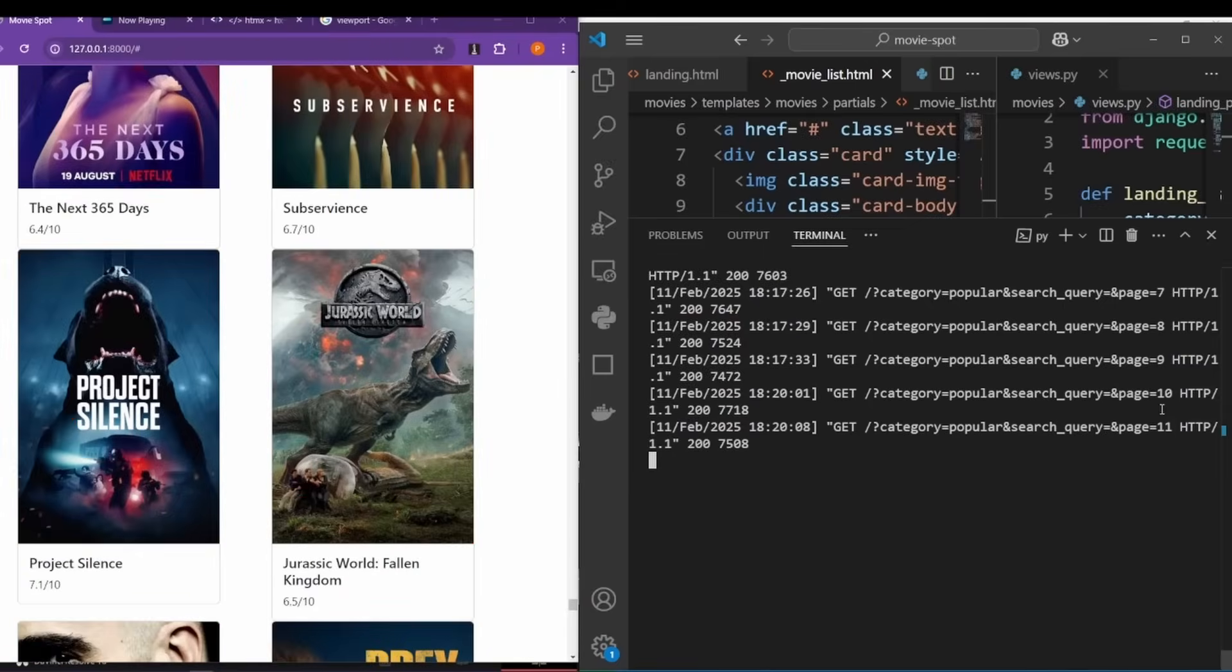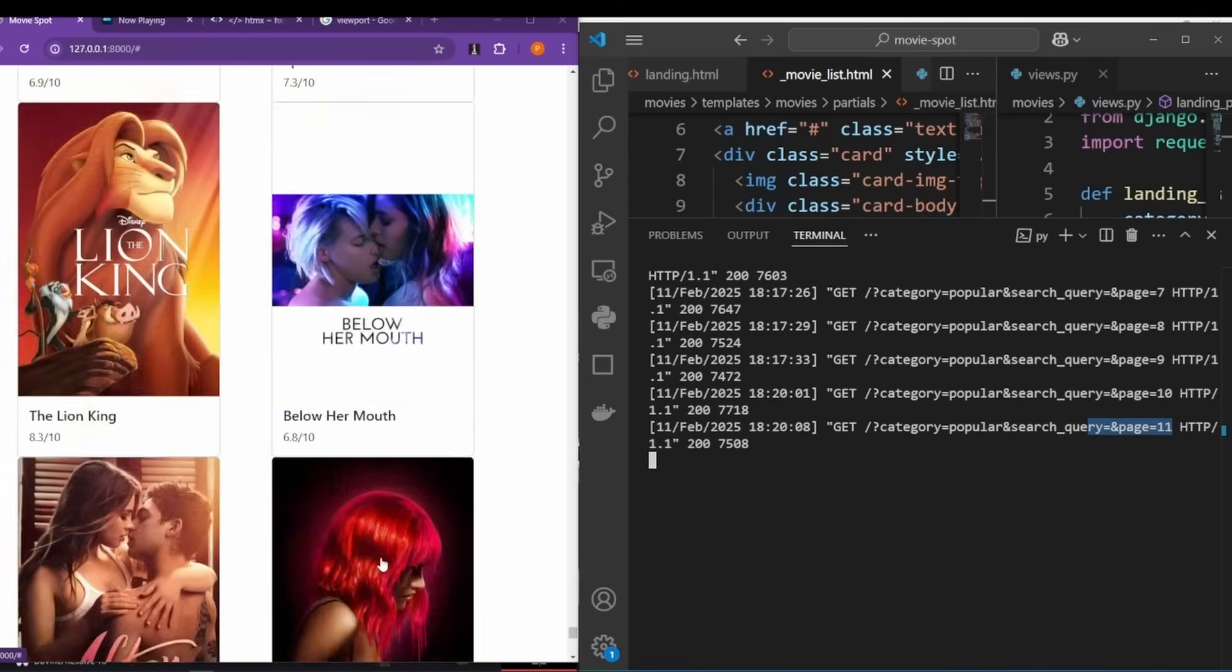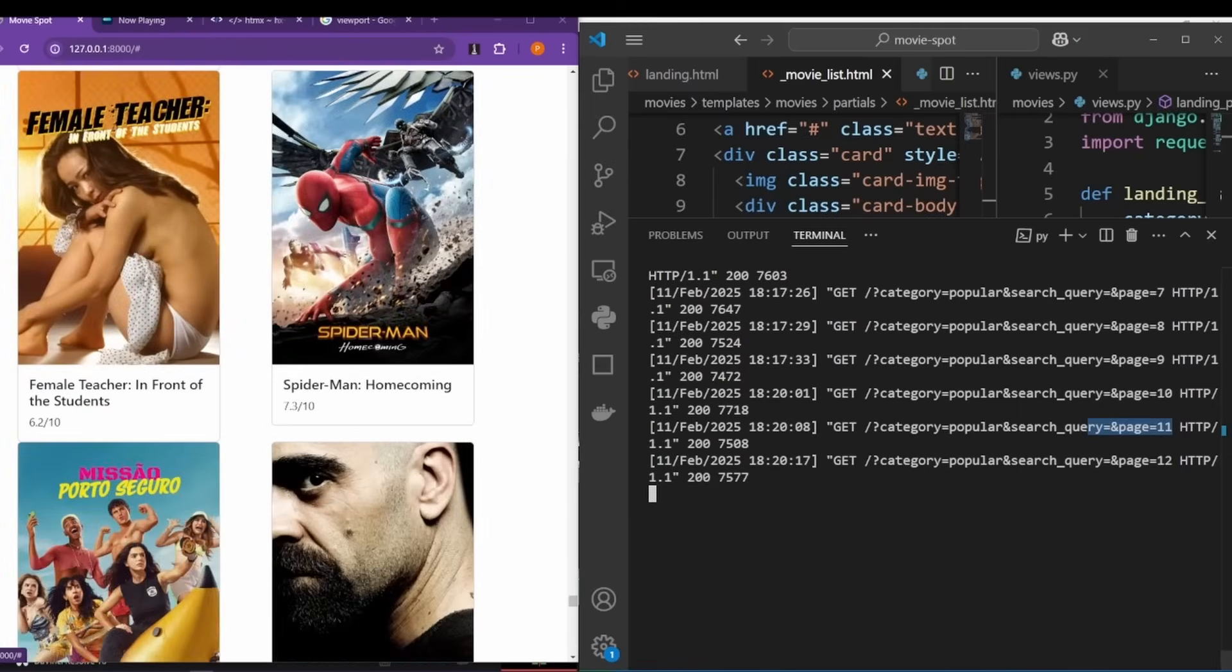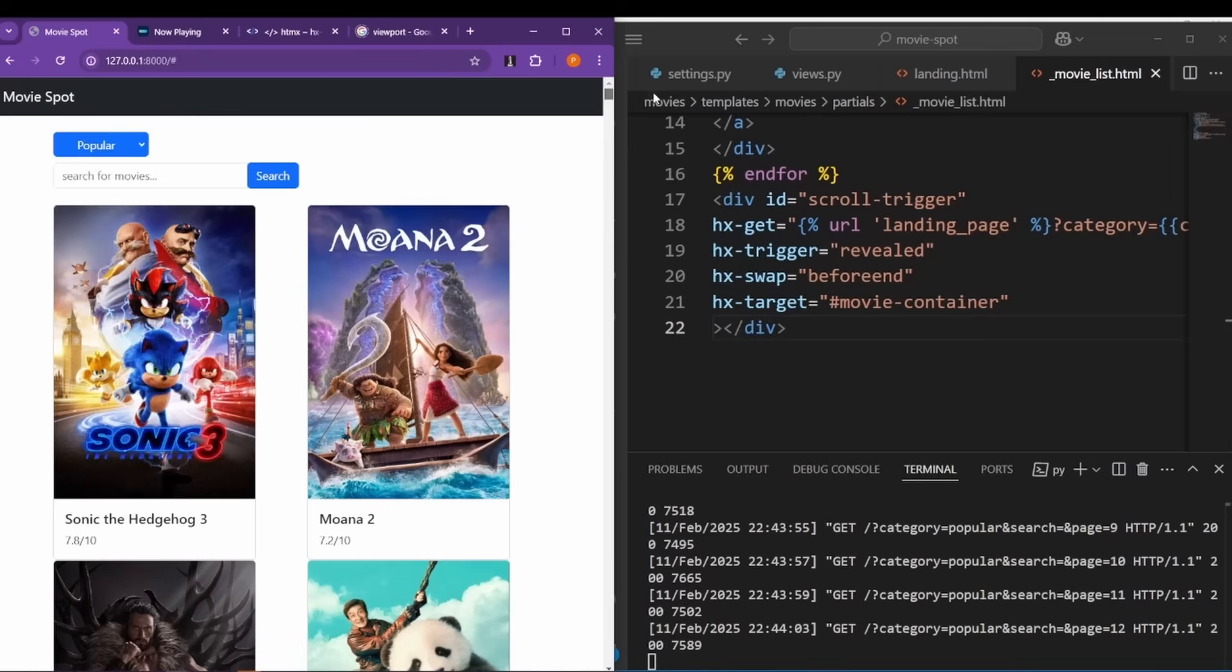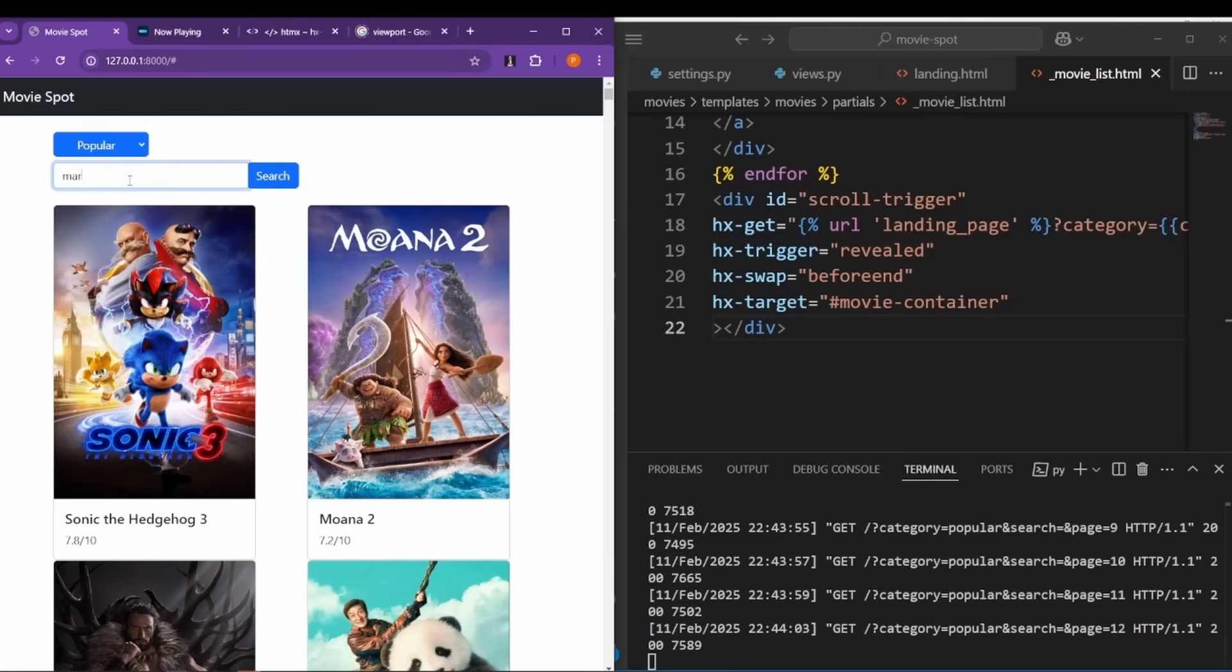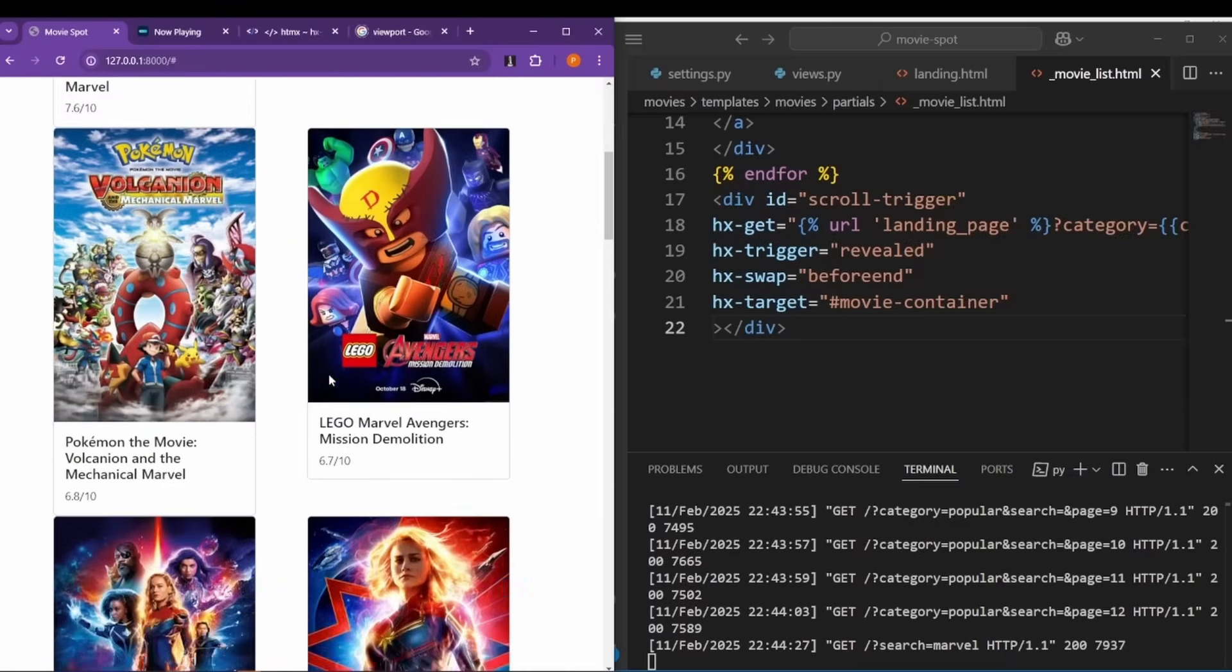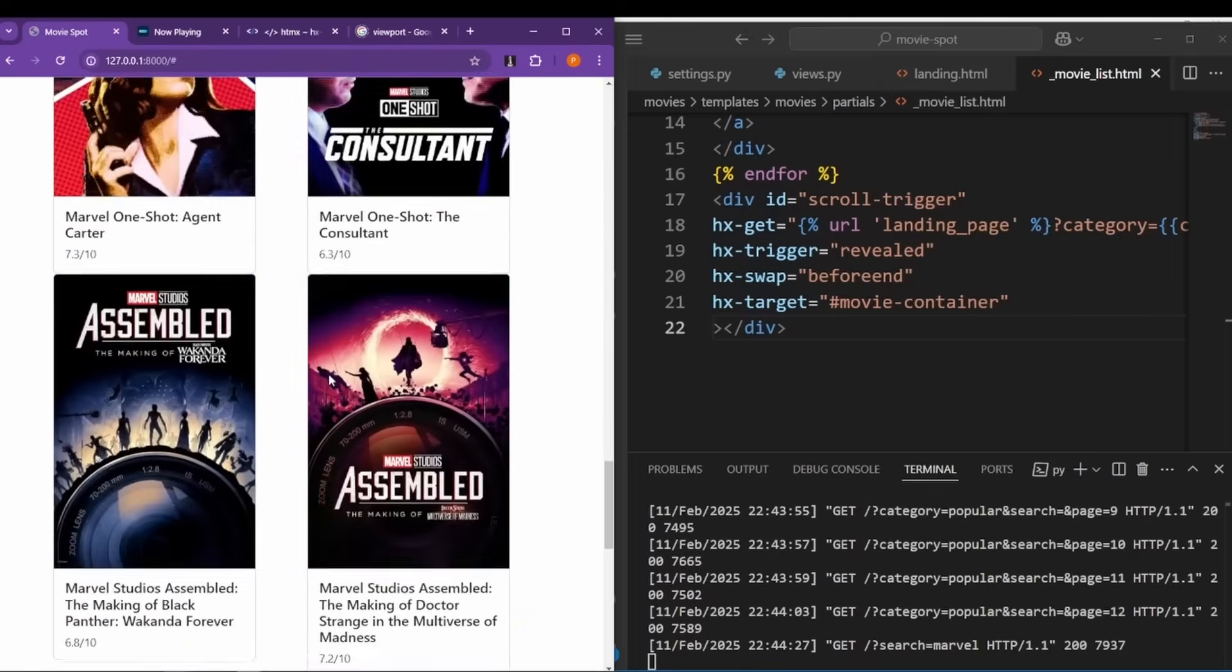It keeps fetching pages as we scroll. Just fetched another one. Now we're at page 11. Now let's scroll some more. Page 12. Yay! I am curious to see if this scroll mechanism also works with searches. So let's search for something we know would have a lot of results, like for example marvel.